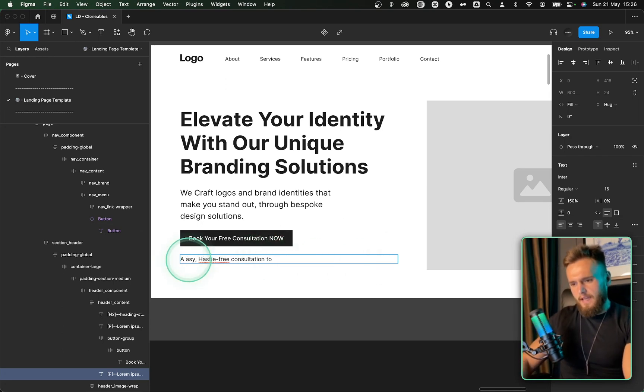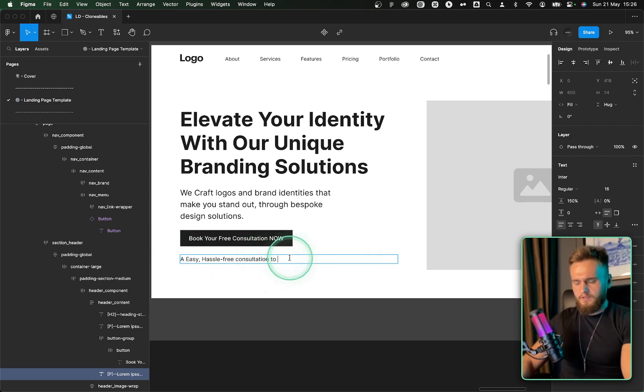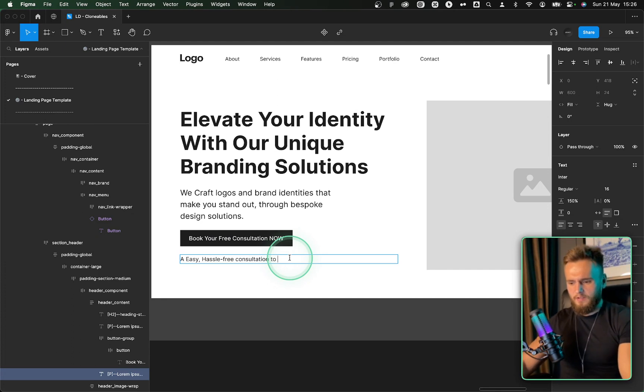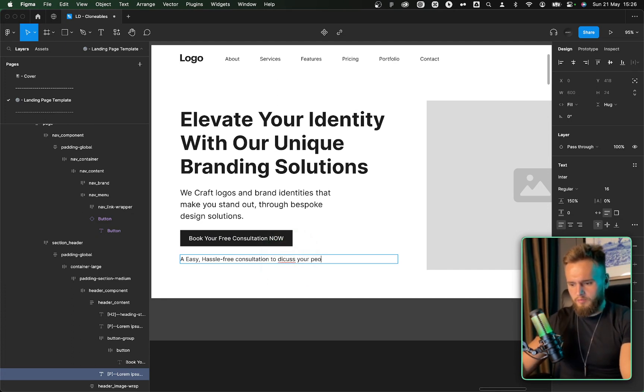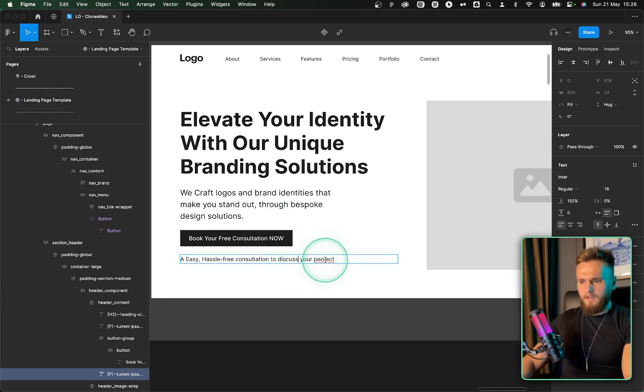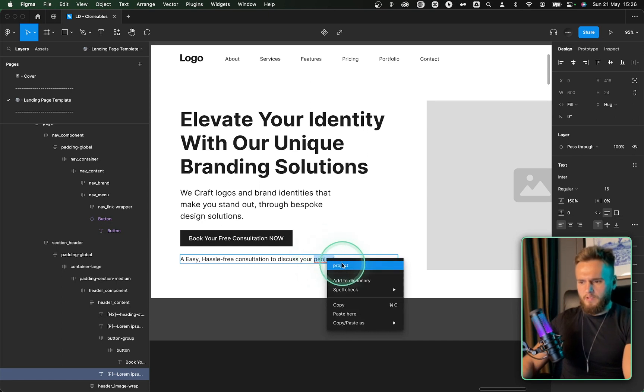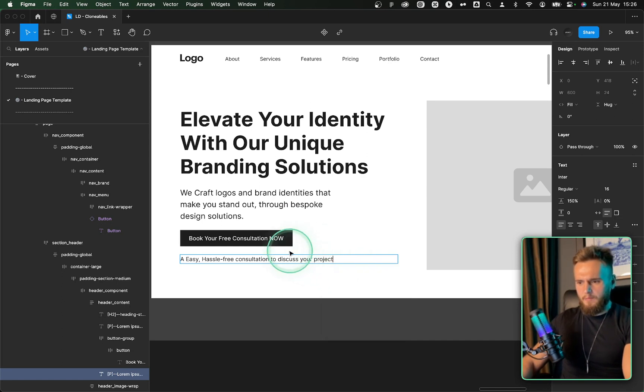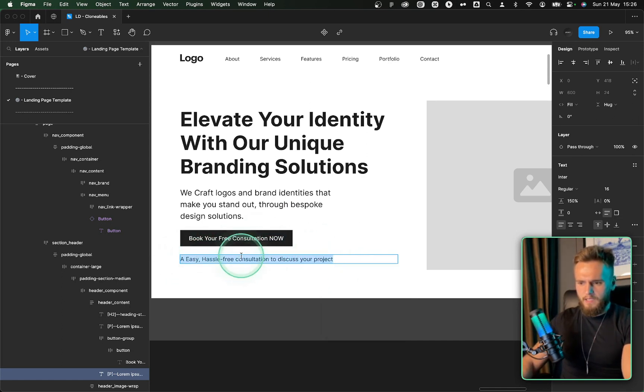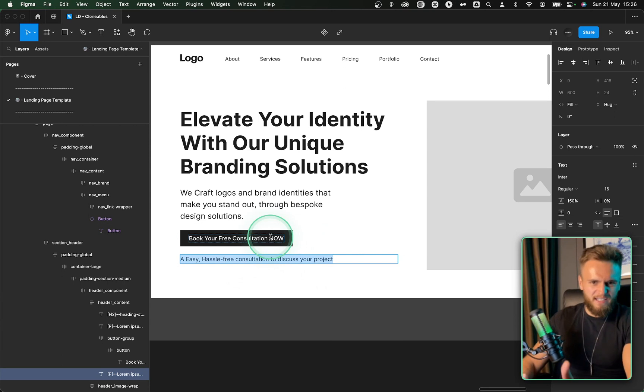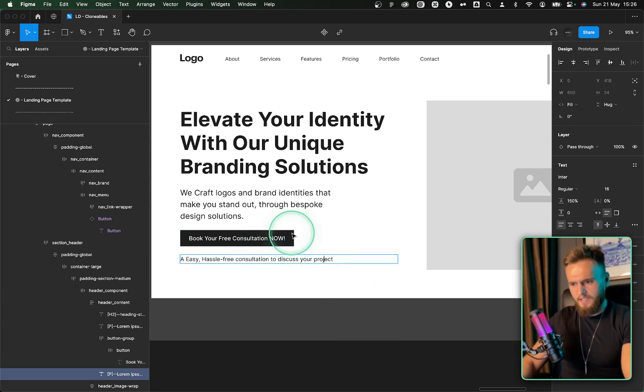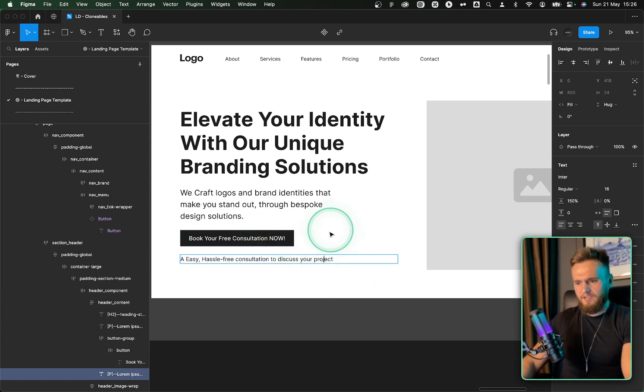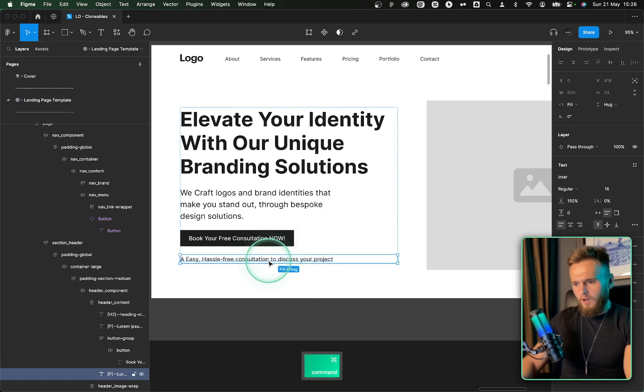Let's put your hassle free consultation to discuss your project. Now let's put an easy hassle free consultation. Yeah. An easy hassle free consultation to discuss your project. So somebody is going to think, oh, to book your free consultation now, but then they're going to see this underneath and be like, oh, okay. So it's not that serious. Let's just book it in and see what happens now. Let's add some exclamation marks to this button just to give it a little bit extra oomph.